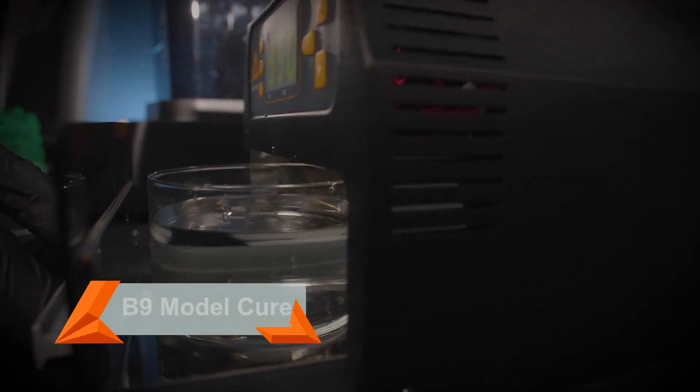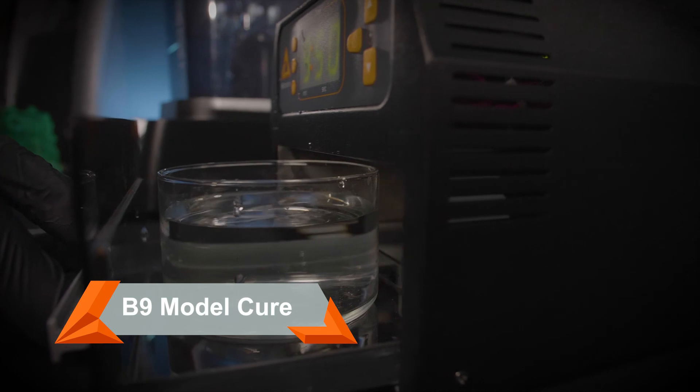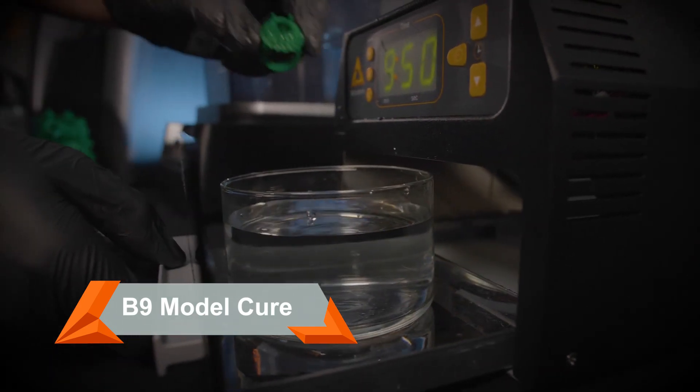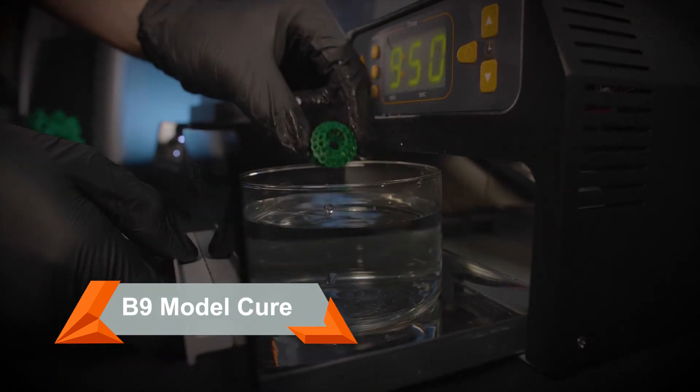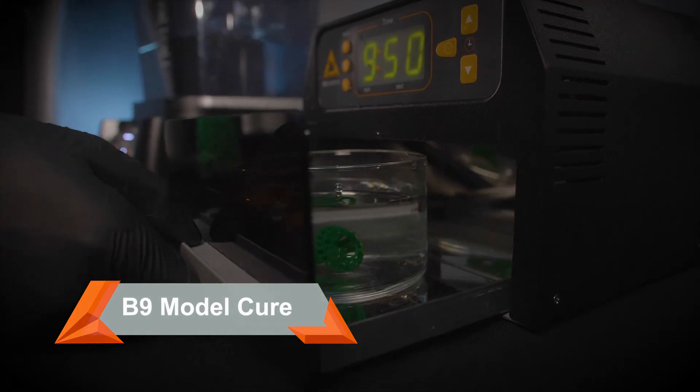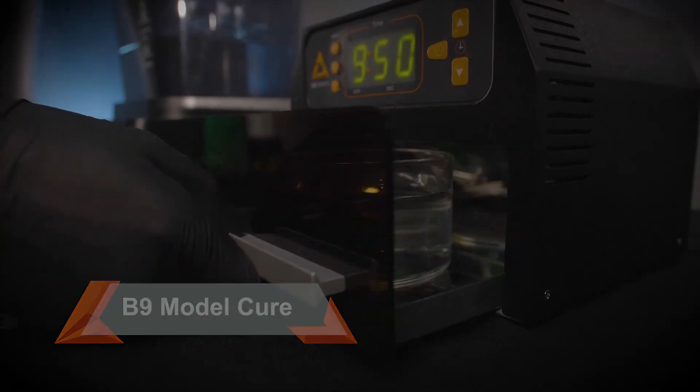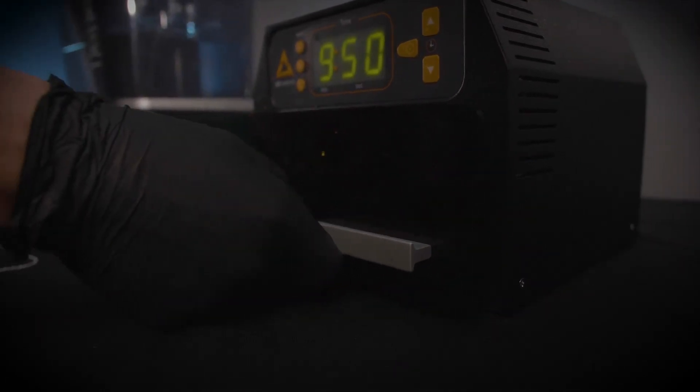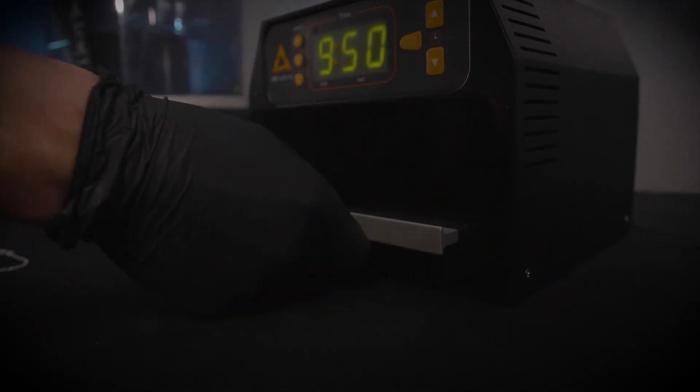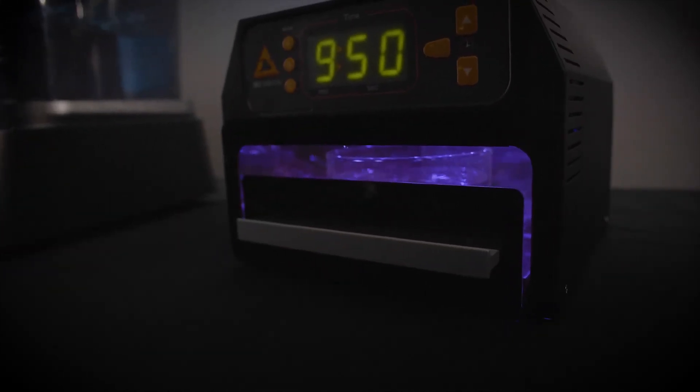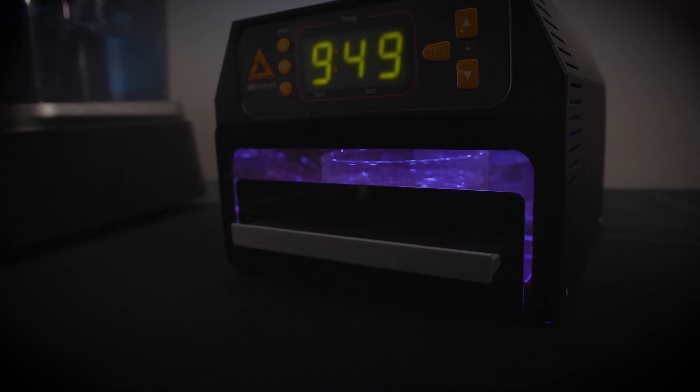After cleaning, cure your parts in minutes in the B9 model cure before taking them to casting or to customers to try on and close same-day sales or verify the design. For a jeweler, that means from printing to cleaning to post-curing, you would have a whole set of castable rings in an hour.